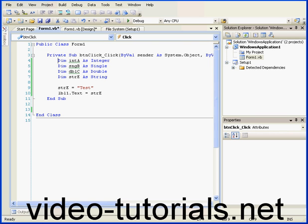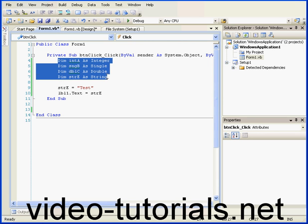Welcome to our tutorial on variables. Let's take a look at my script where I've declared four variables.